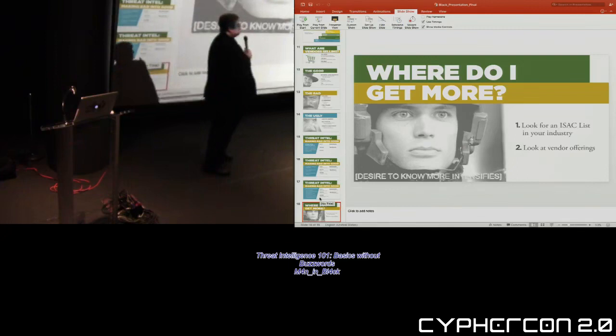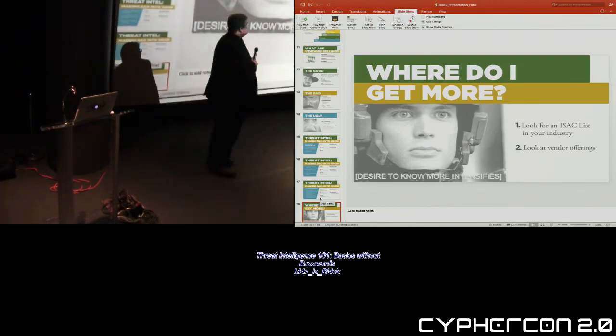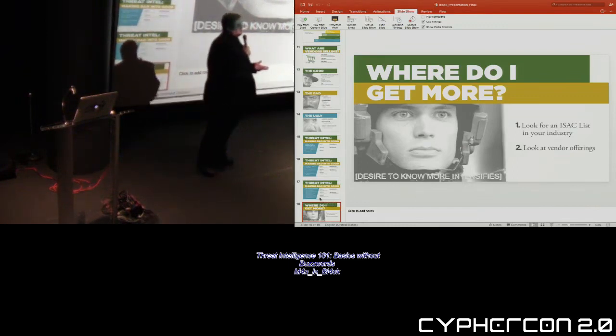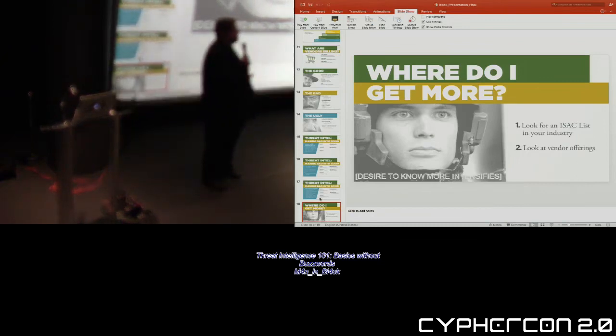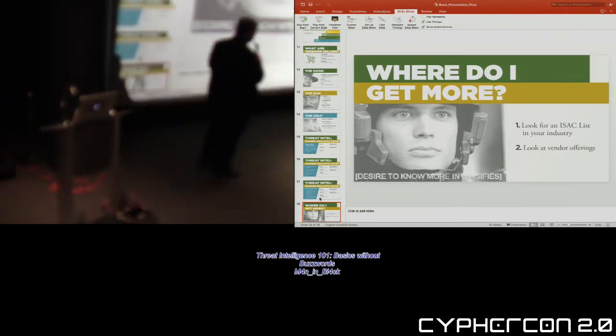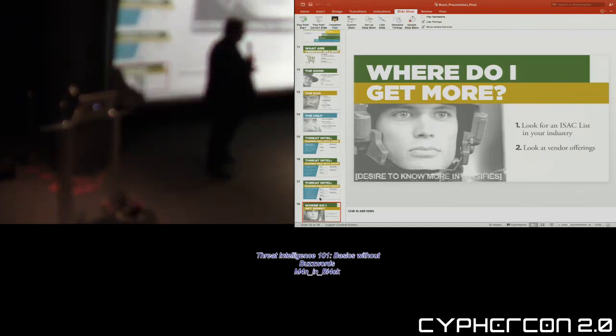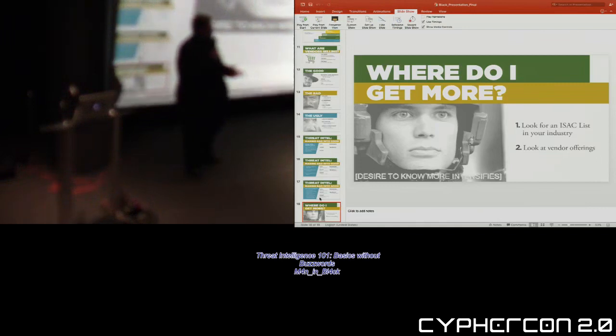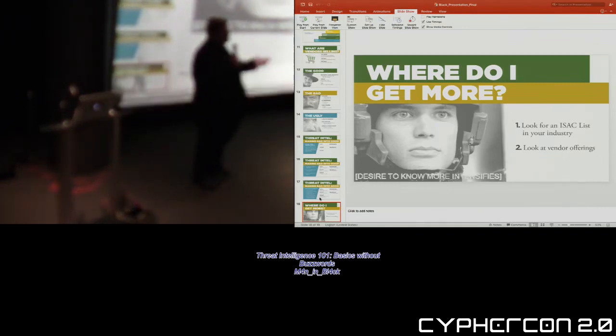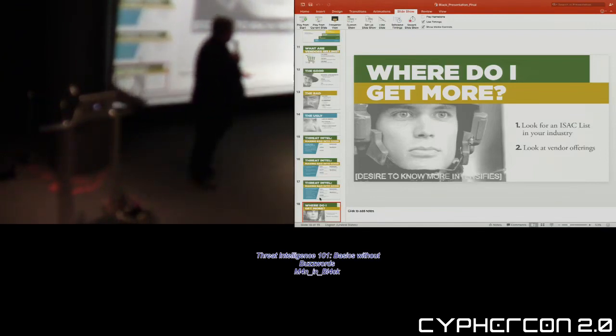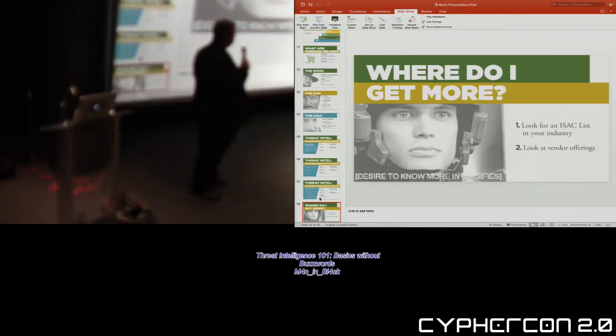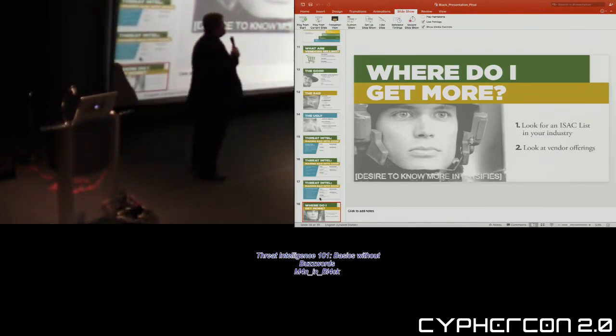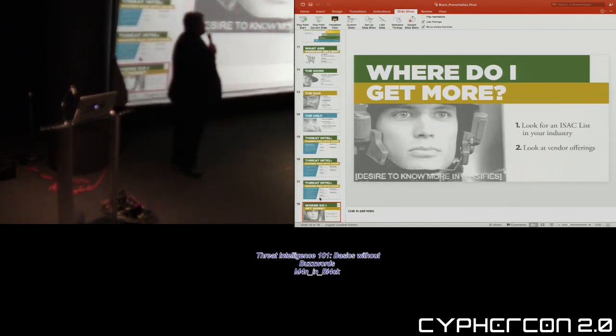All right, number one, look for an information sharing and analysis center list in your industry. Like I said, they exist across every major broad category that's out there. You're in real estate, they got a list. You're in manufacturing, they got a list. Financial services, retail, hospitality, they all have lists. And all they really ask you to do is to be able to share information back. You will join this, they will authenticate that you're in that industry. And then, all right, here's the information we're going to give you. Please share back or respond when we have discussions so we can all contribute and make it a better internet for everybody else, rainbows, unicorns, and care bears.